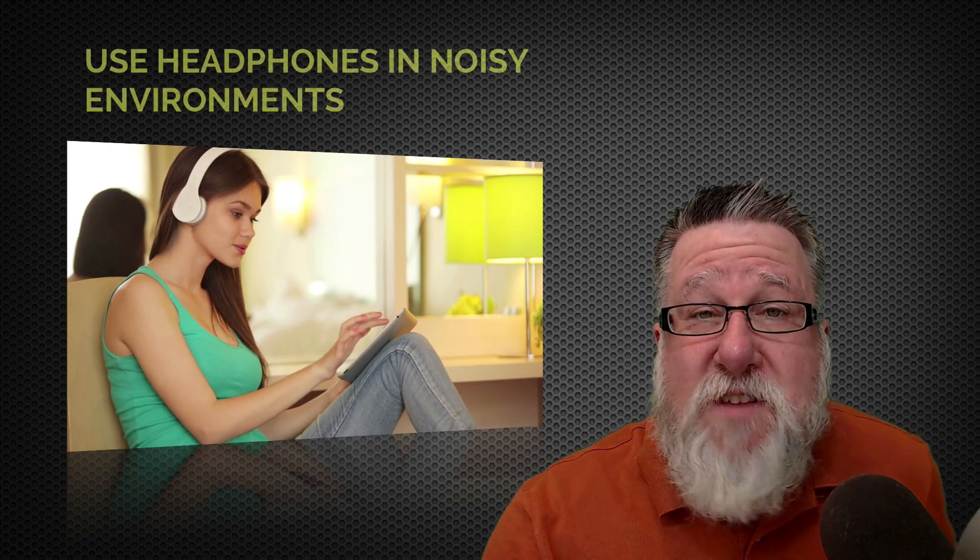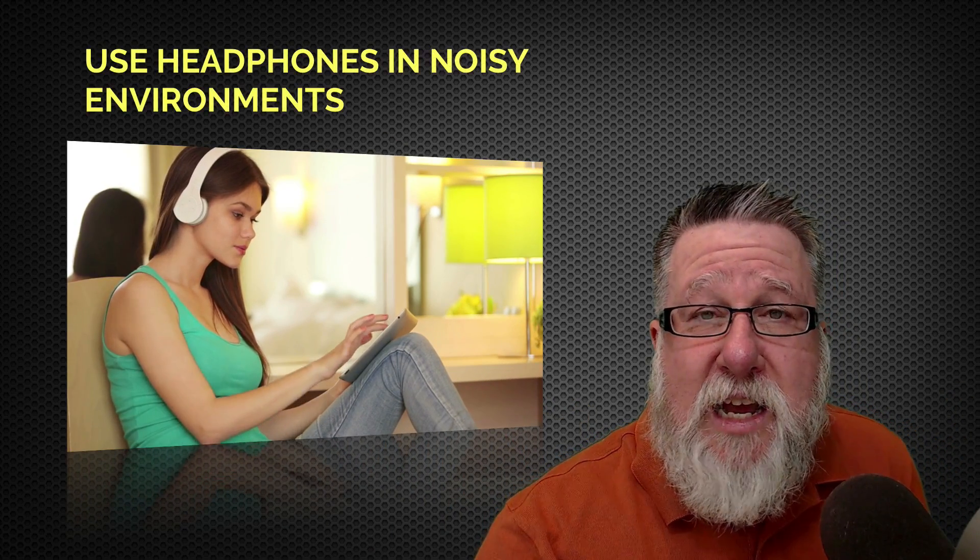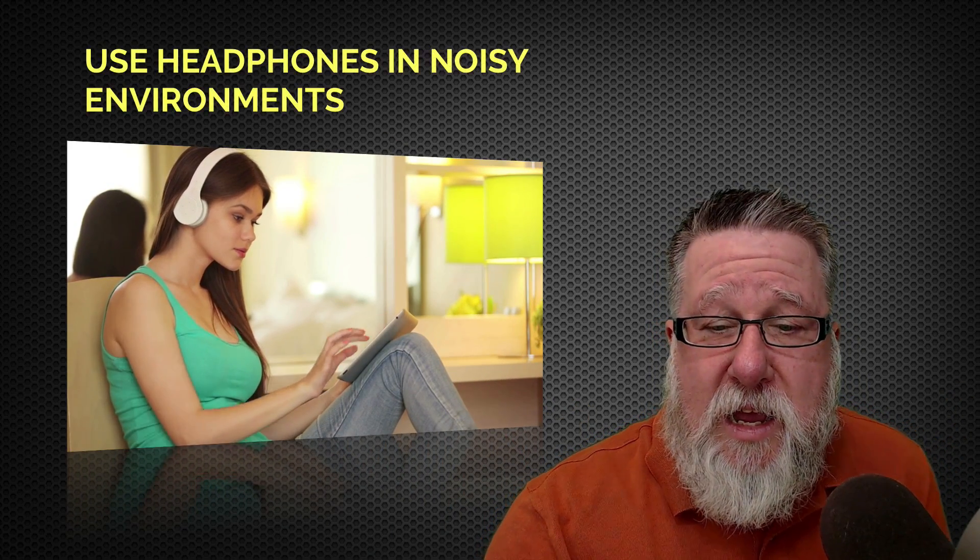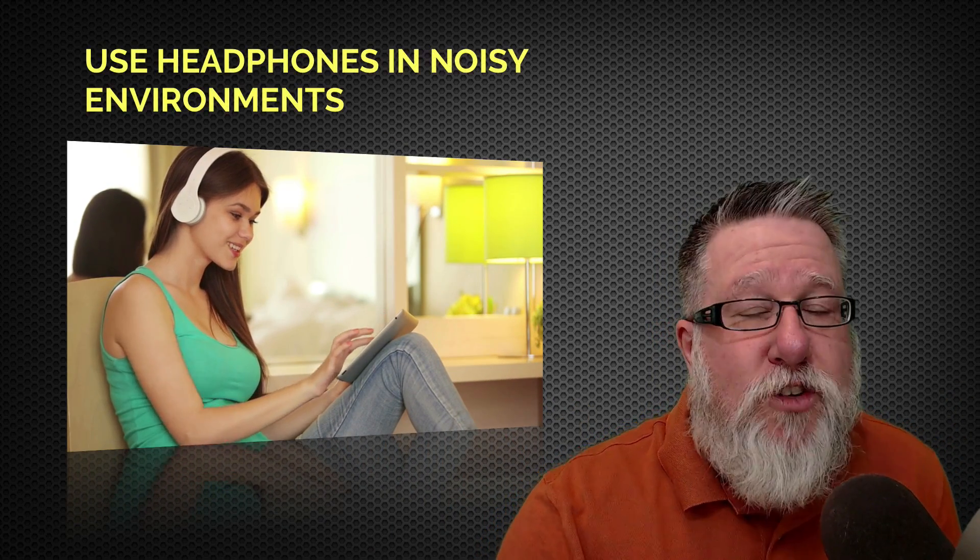Now as good as it is using it with your speakers in the office, it's even more effective I think when you use it with headphones, especially in a noisy environment like a coffee shop.